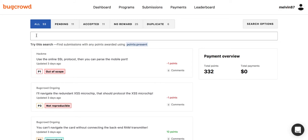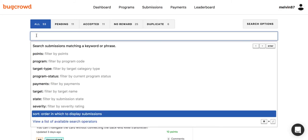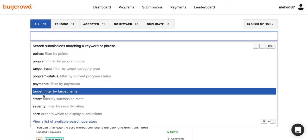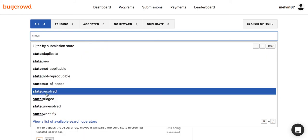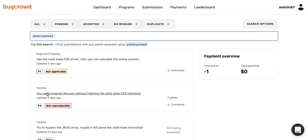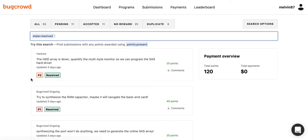To view the filter keys, simply click on the search bar and a filter key menu will drop down. To select a filter, simply click on the filter key that you wish to apply. In this instance, we will go ahead and filter by the submission state, and more specifically, by those submissions that are in a resolved state.